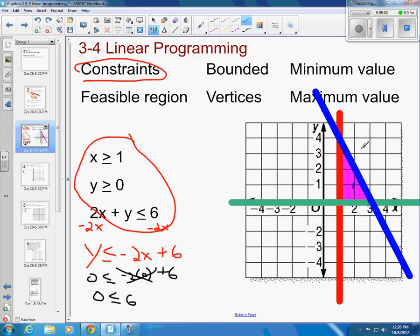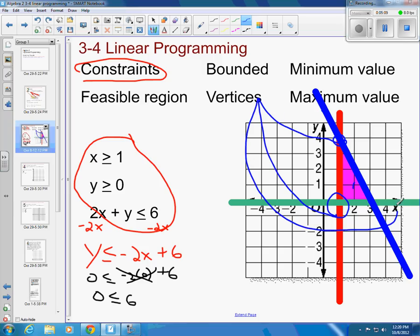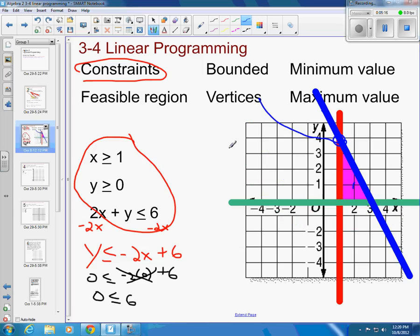Vertices are the corner points of your feasible region. We've got a vertex right here, a vertex right here, and a vertex right here. The corner points of your feasible region are called your vertices.